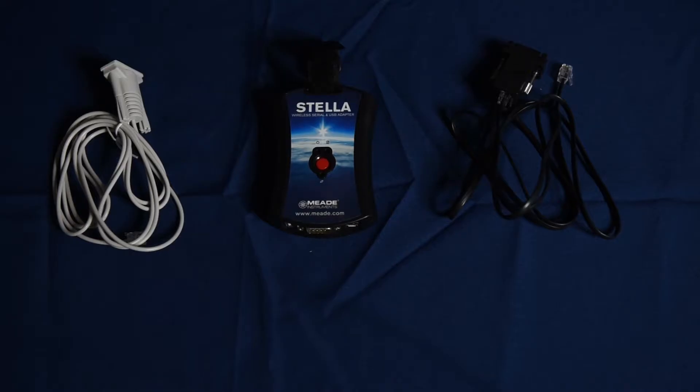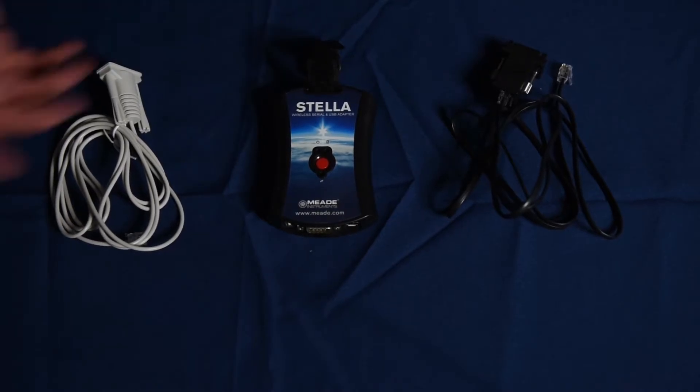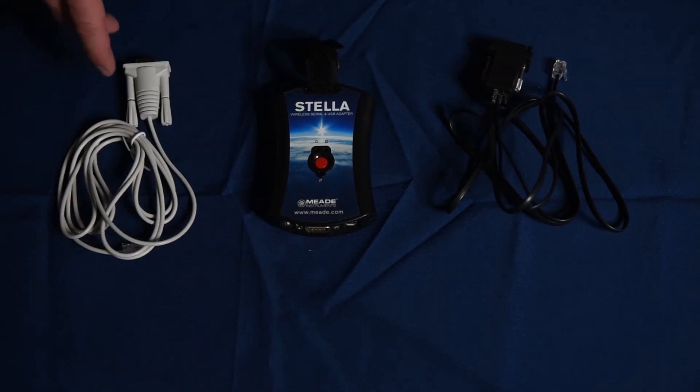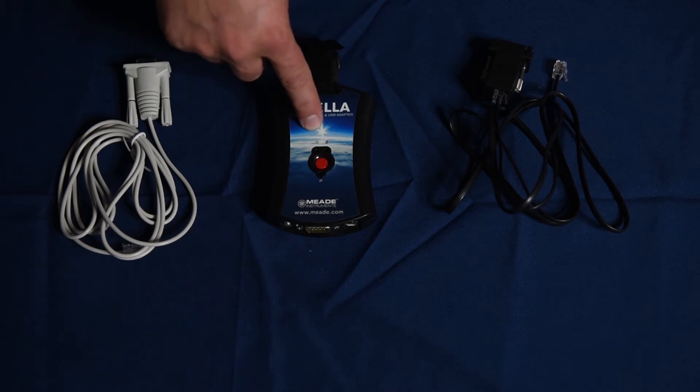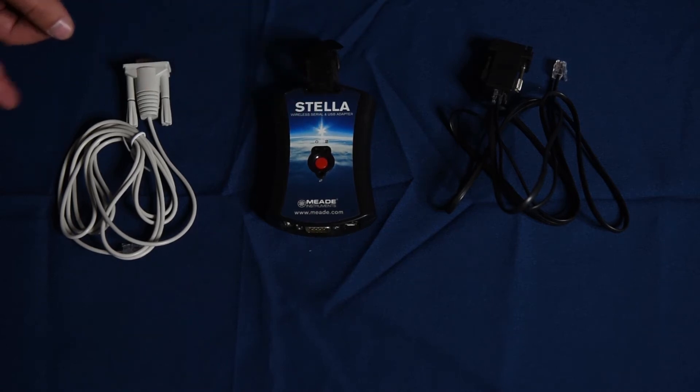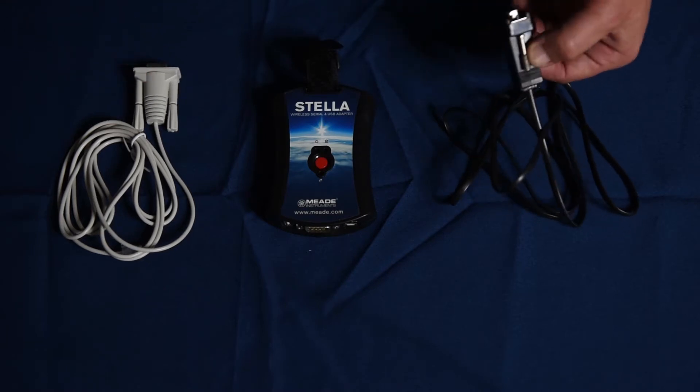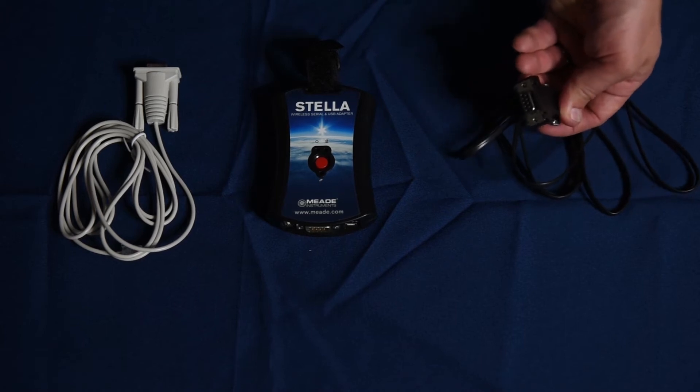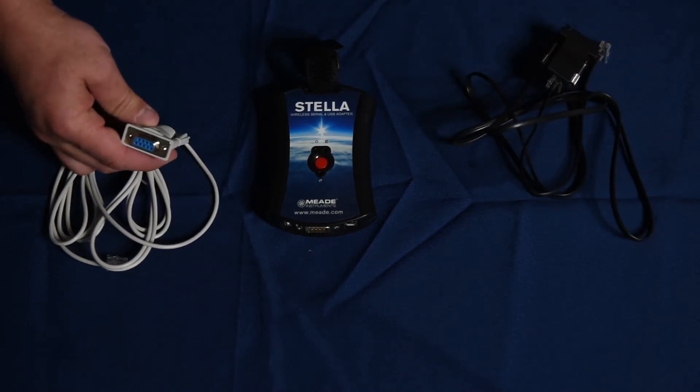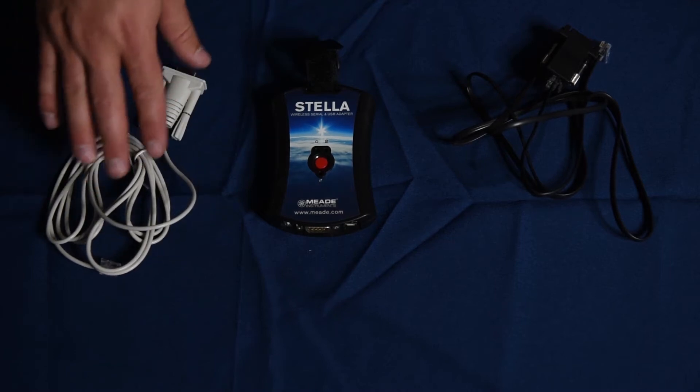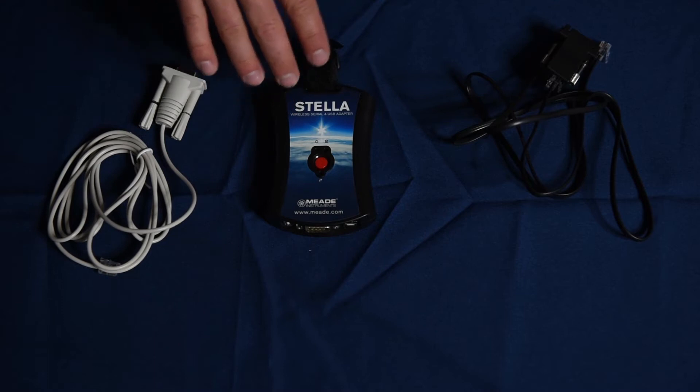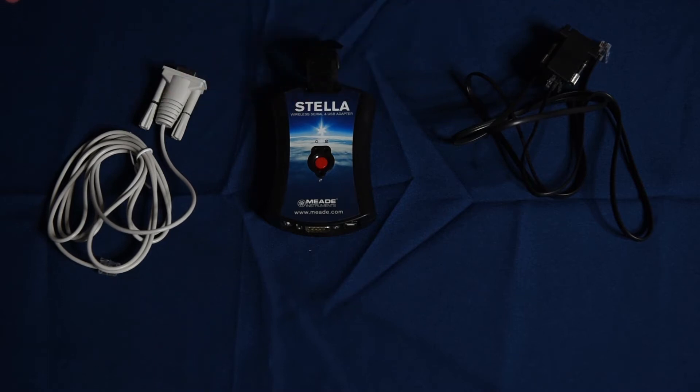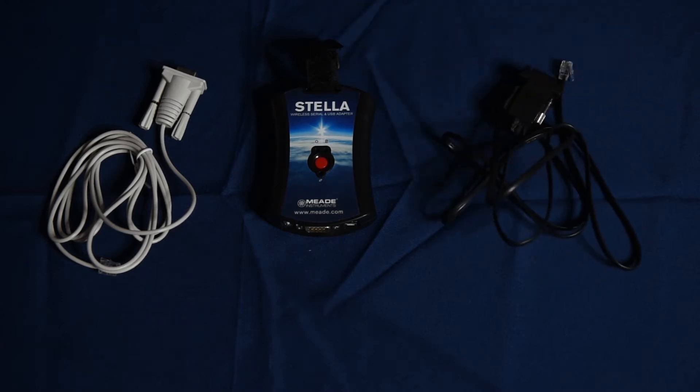I'm probably going to get grief about the tablecloth not being ironed, but it is what it is. The next thing you'll want to have is a way to connect the Stella accessory to your go-to mount telescope. These are two serial connectors. This one's for my Meade go-to mount and this one's for my Celestron go-to mount. I was hoping my Celestron one would work for my Meade mount, but it turns out I had to buy both.